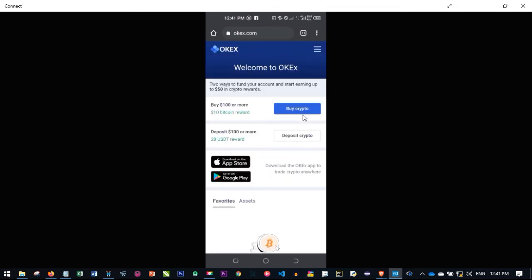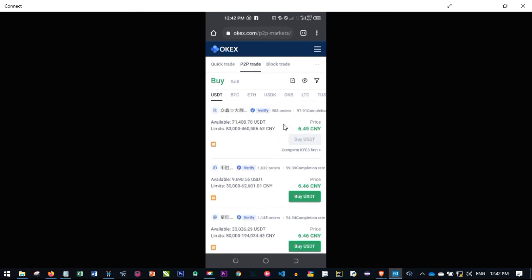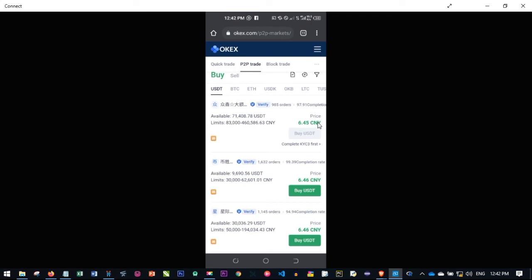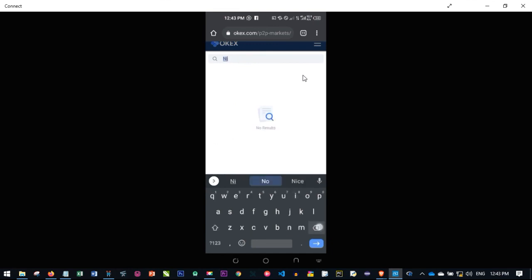From this page you can see two ways to fund your account and earn up to 50 crypto rewards. If you click on the buy crypto option it takes you to where you can buy crypto with your local currency directly. On the P2P tab you can buy USDT, Bitcoin, Ethereum, and other coins with your local currency. If the currency showing is not your own, click on the middle icon and it will pop up a dialog box. Go ahead and select your own country by typing your currency shortcode — for example NGN for Nigerian Naira — and select it.